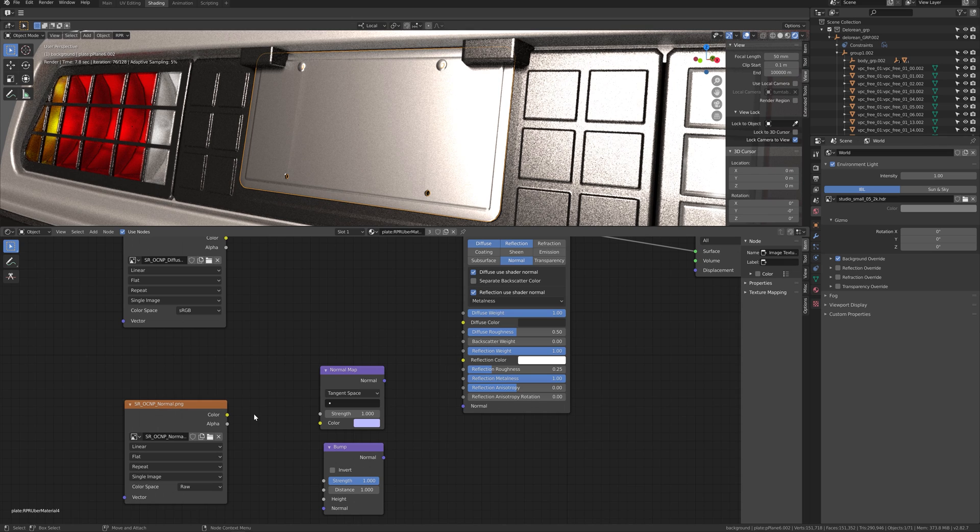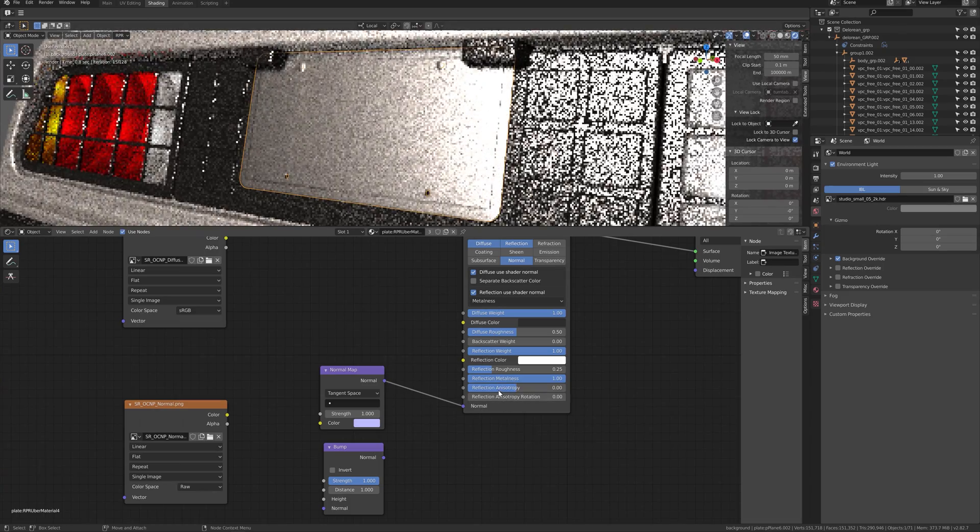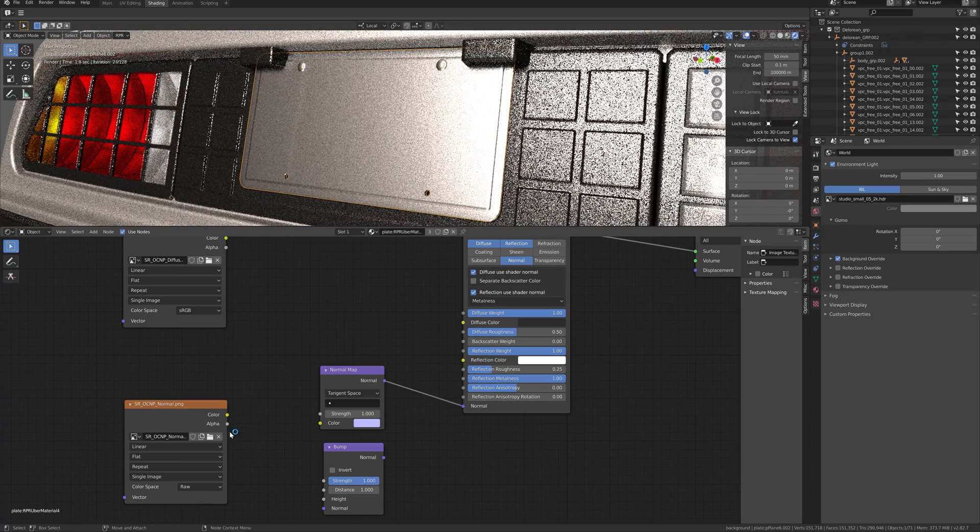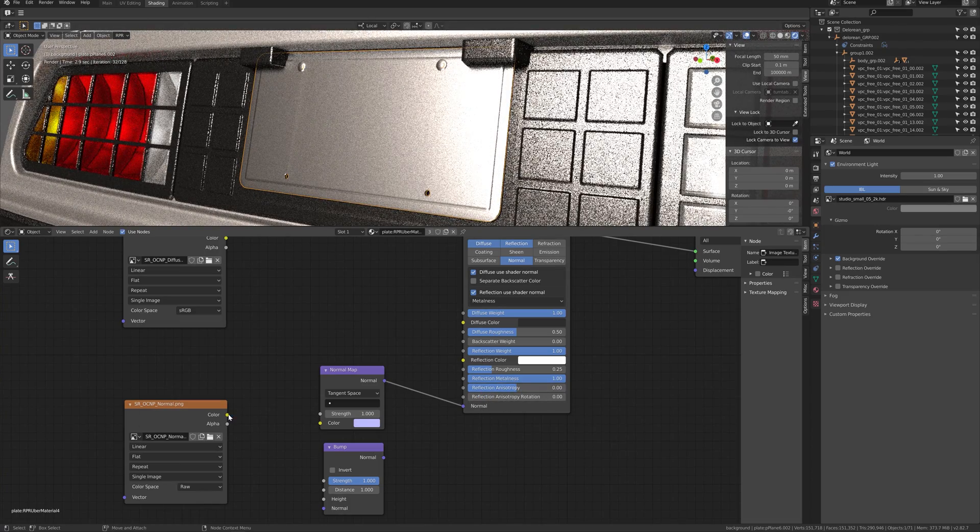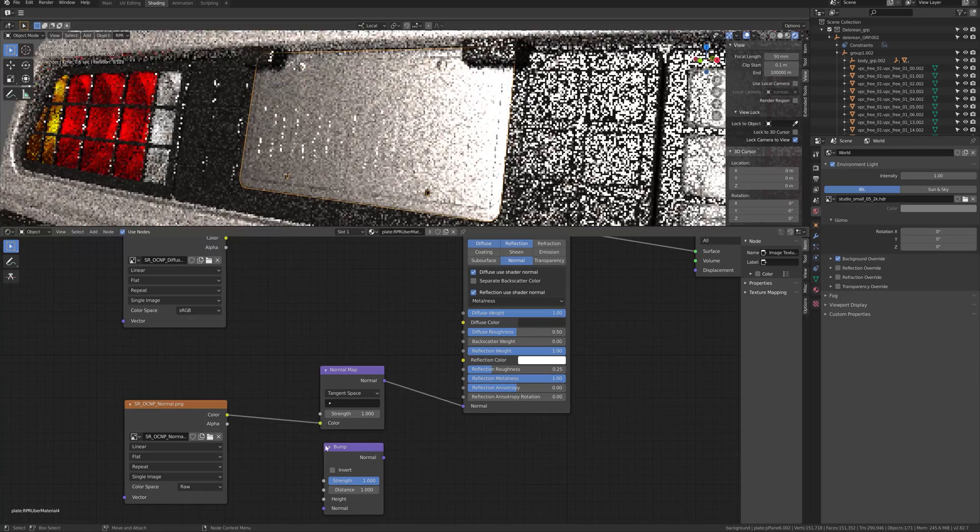For normals or bump map, create a normal map or bump node and connect with RPR Uber material. After that, connect the texture to normal map node.